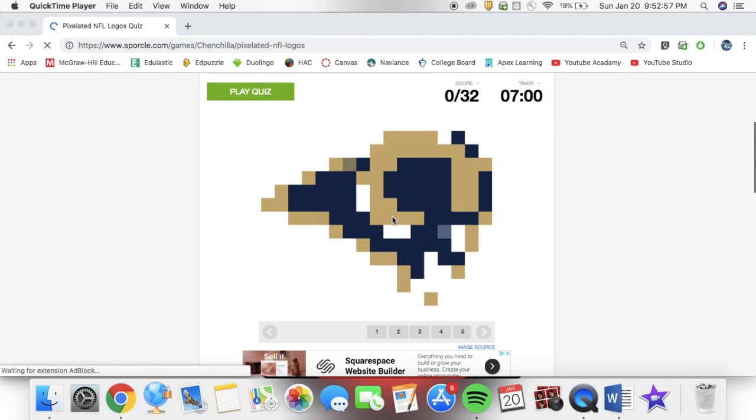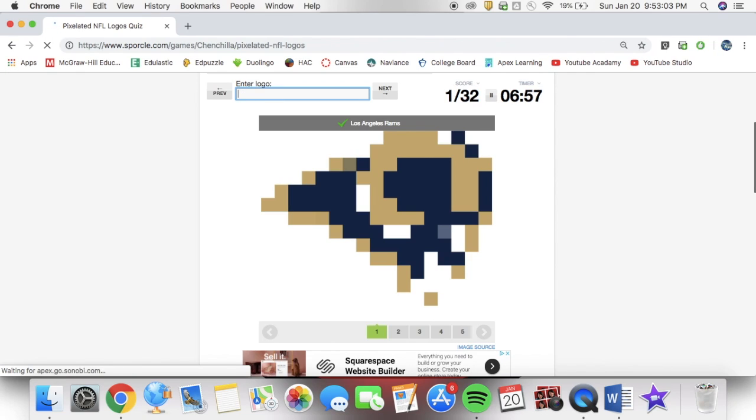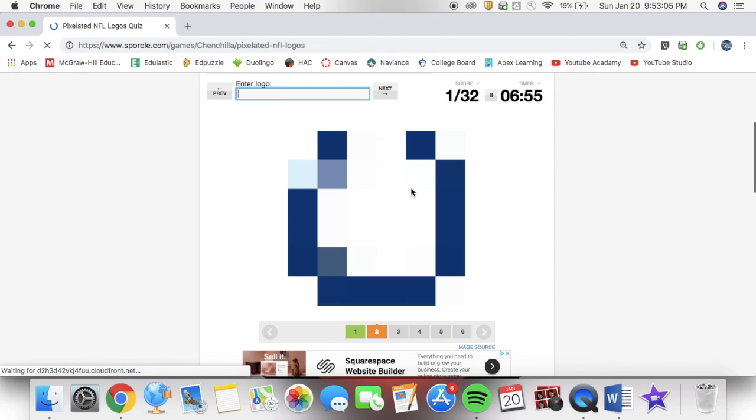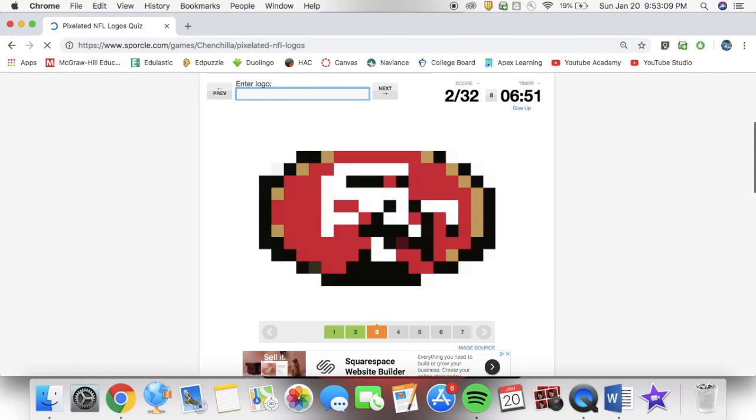Hello guys, it's TingoApeMyBlueNinja here, and today, as you see on the screen, I'm doing a pixelated NFL logo quiz.